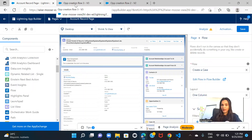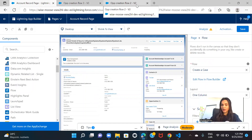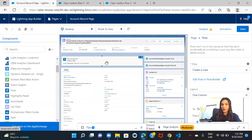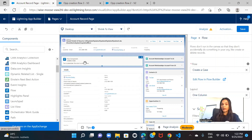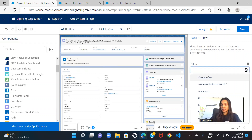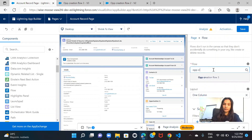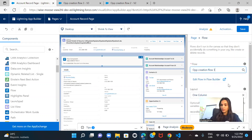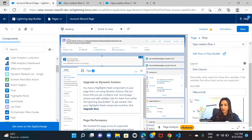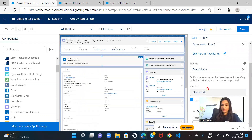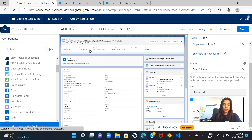Since I have multiple flows in my system, it may not select the correct flow by default. I need to search for my flow — which is the opportunity creation flow three. Once I have it selected, I also need to pass the record ID. Do not forget this step, otherwise it will not work. I pass the current record ID and click save, then go back to the account.